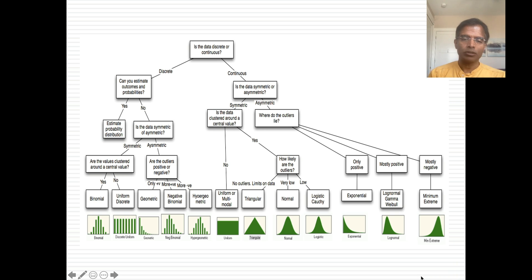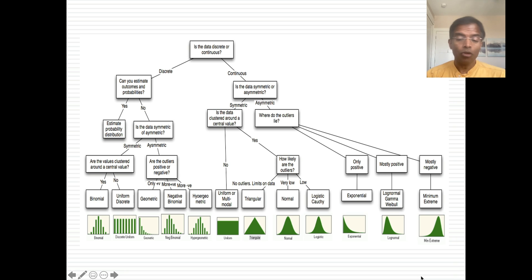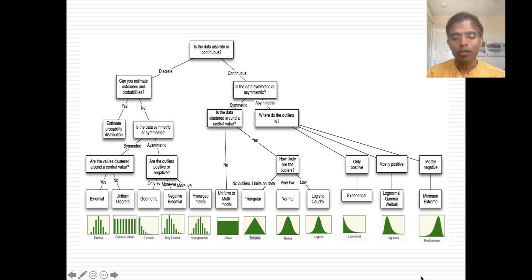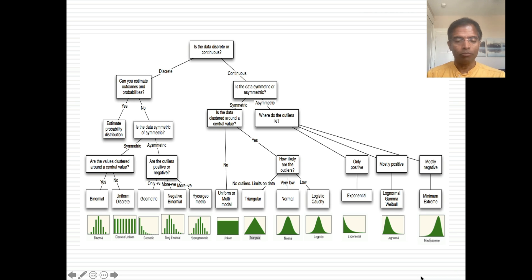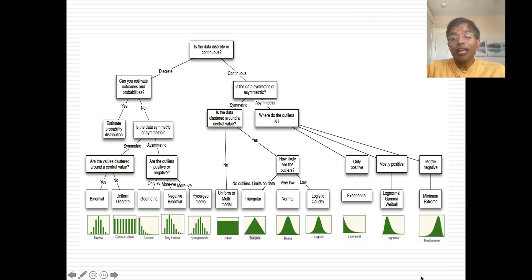If your data is continuous and symmetric, your choices are the normal distribution, a triangular distribution, a uniform distribution, or the t-distribution. Within those symmetric distributions, if your tails are thinner than a normal distribution you may need to pick a symmetric distribution with thin tails. If your data is asymmetric, it depends on which direction the skewness goes — you can find the distribution whether it's minimum extreme or log normal, or even the exponential which is extremely right-tailed, depending on what fits your data.